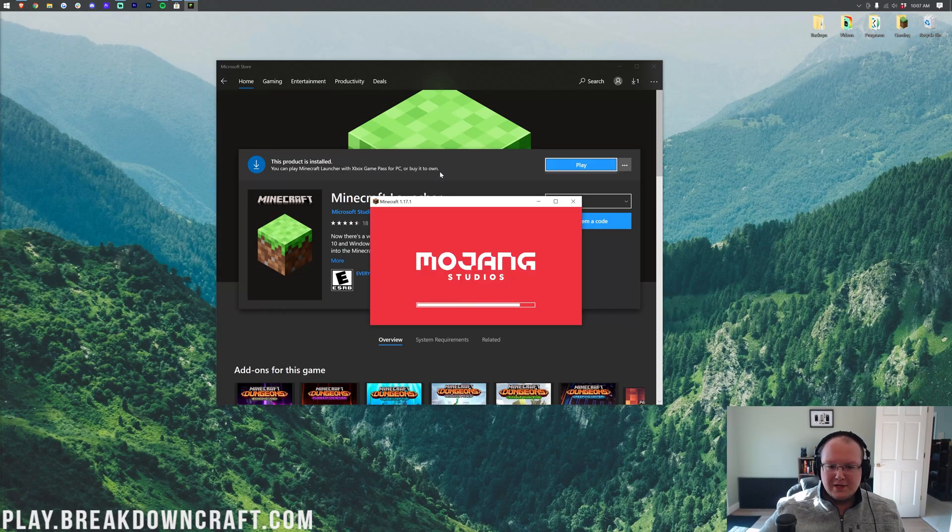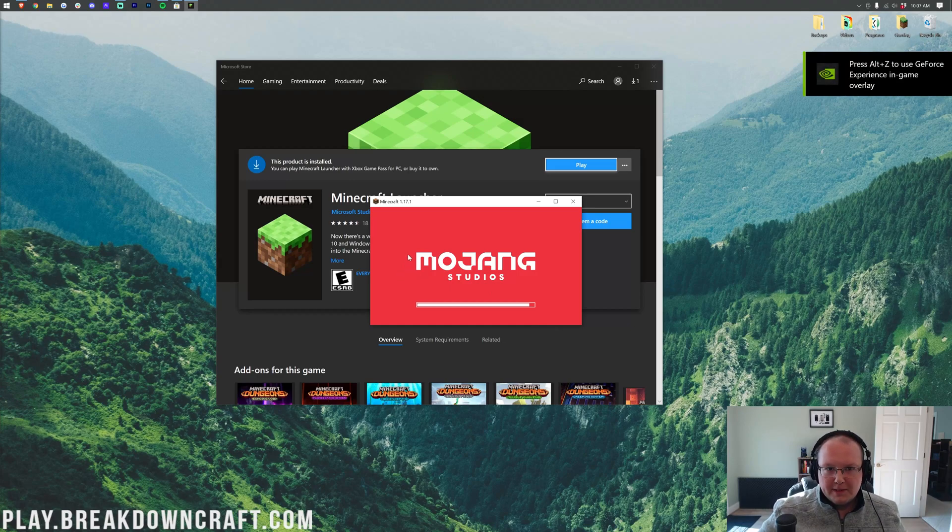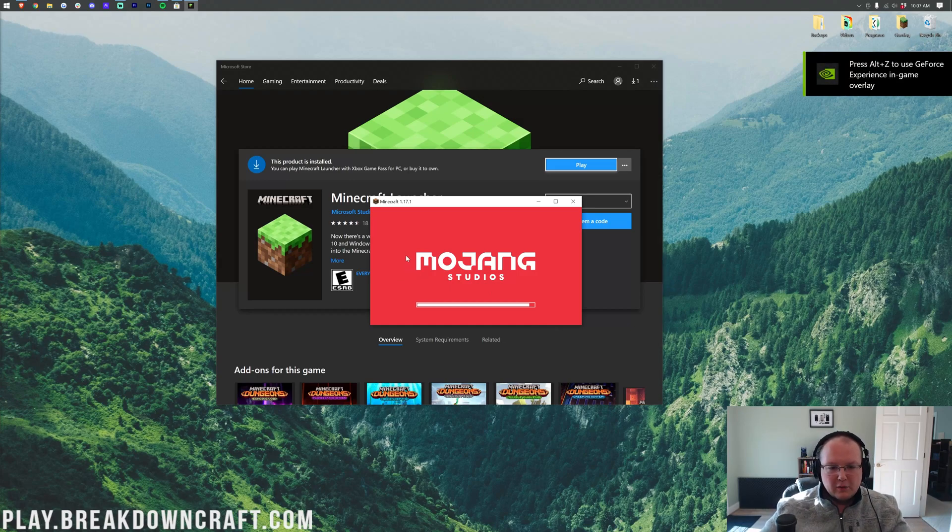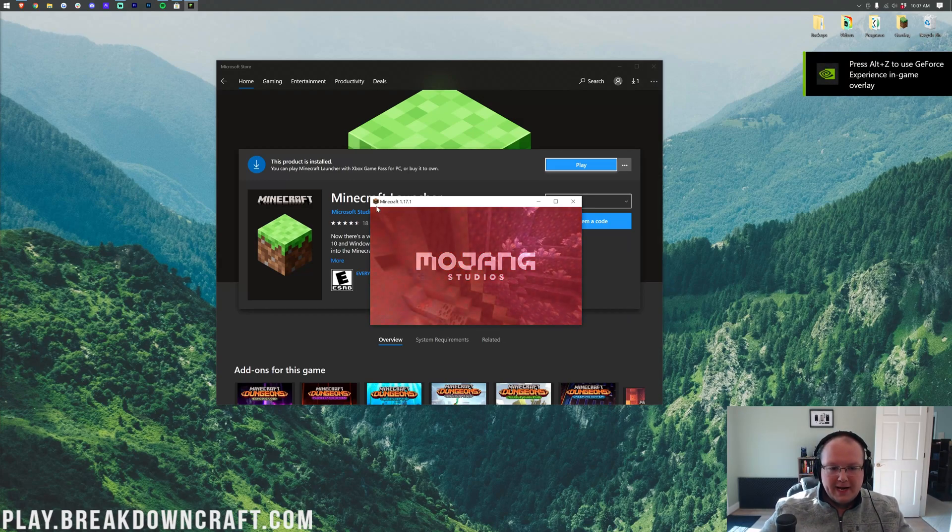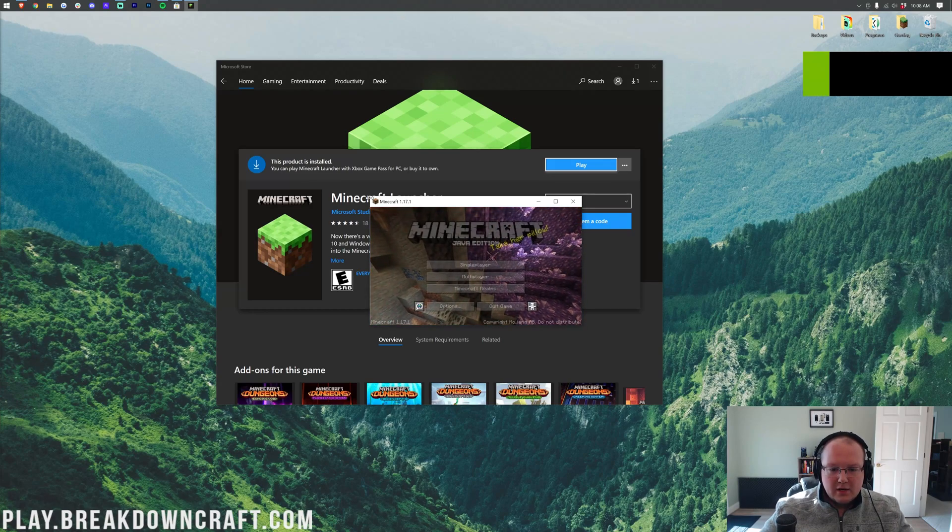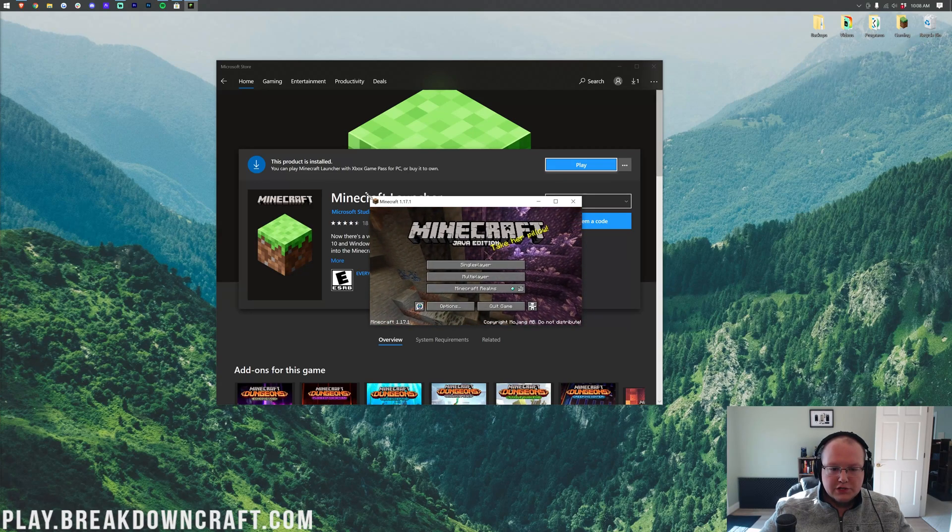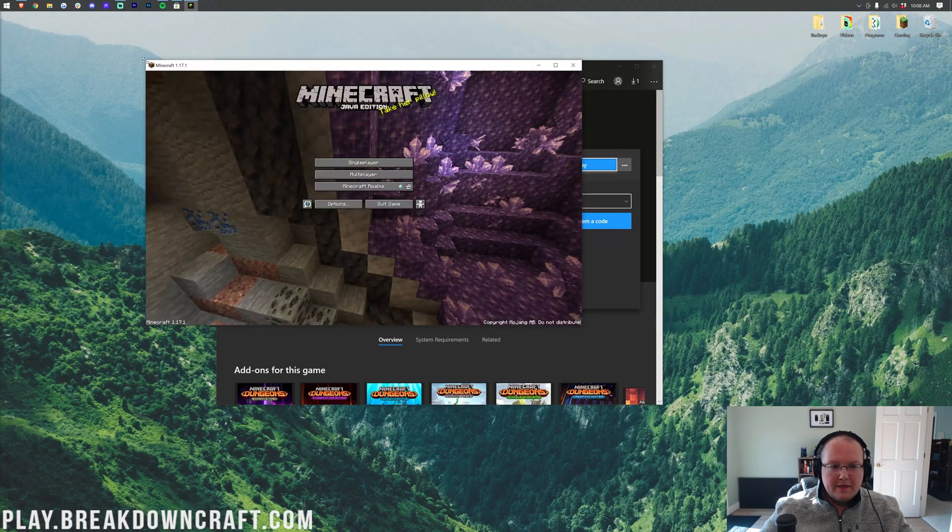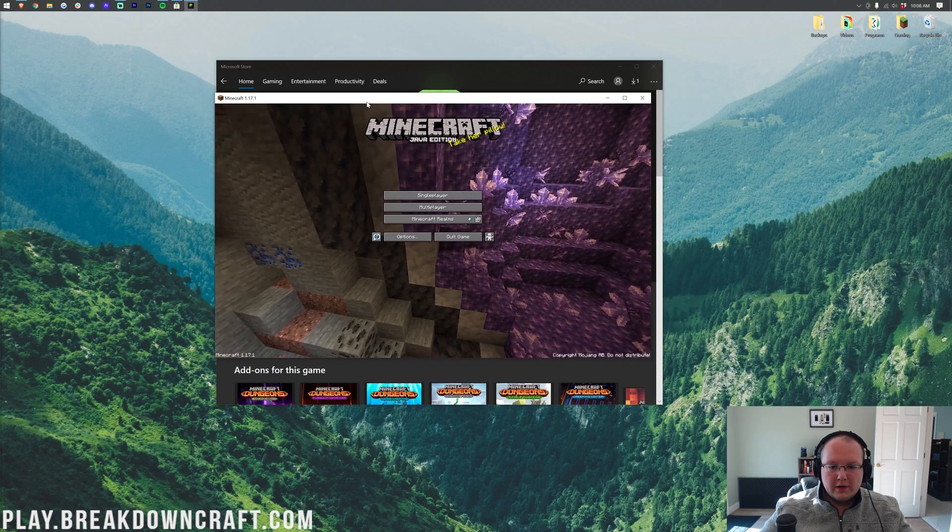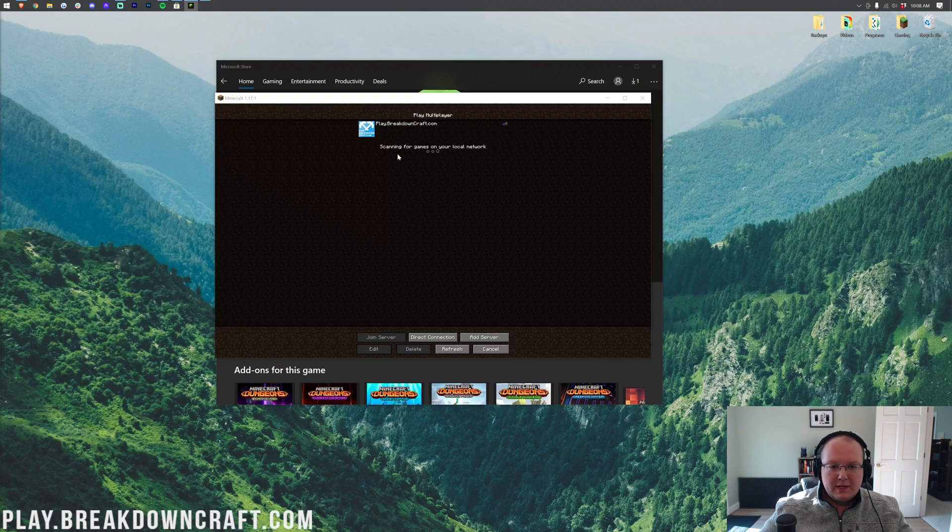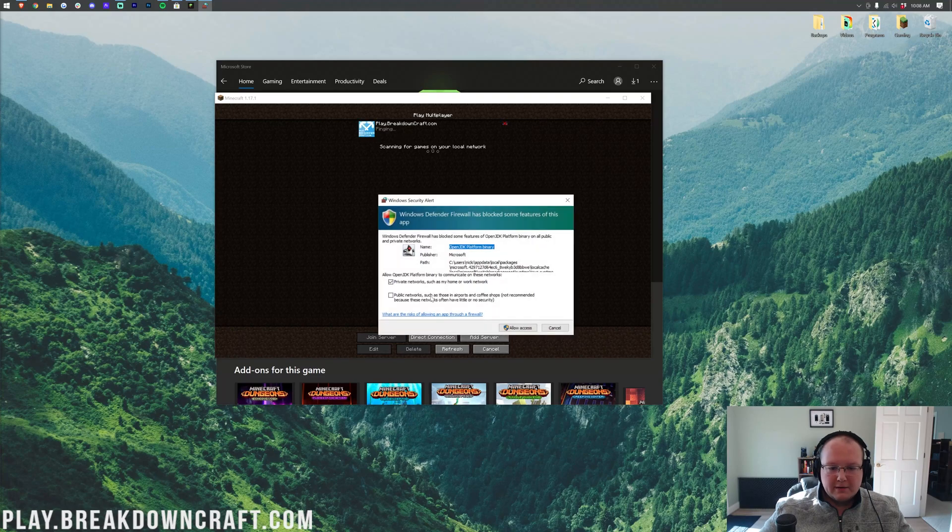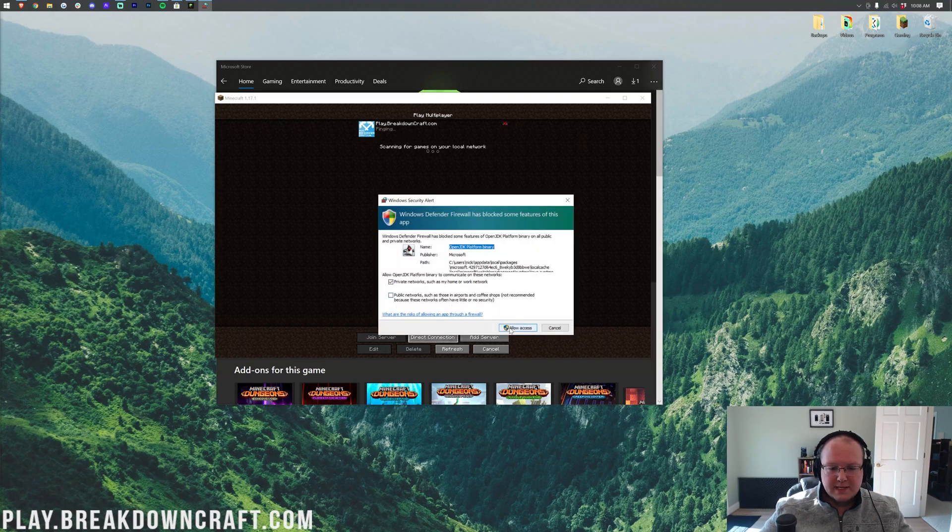All of your settings don't transfer though. As you can see here, this is opening up very small because my Windows settings, my resolution that I want Minecraft to open up at, has not transferred over. So, anyway, there we have it though. We are now in-game, and we can join the best Minecraft server. Oh, we have to redo this. That's interesting.